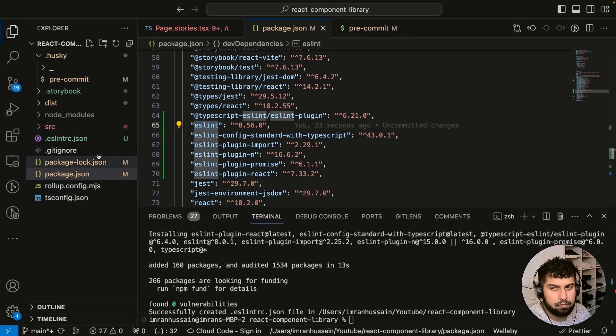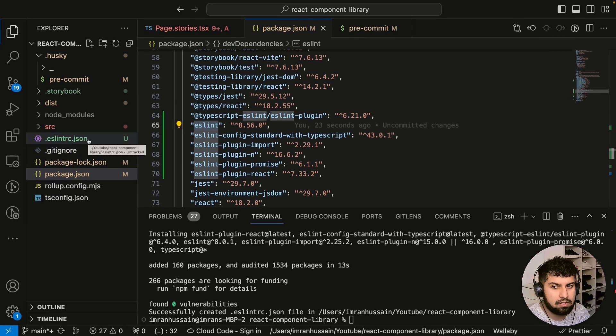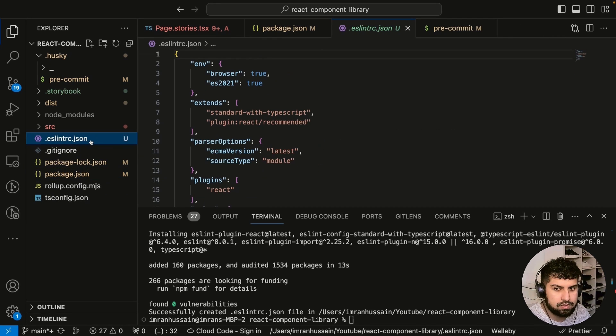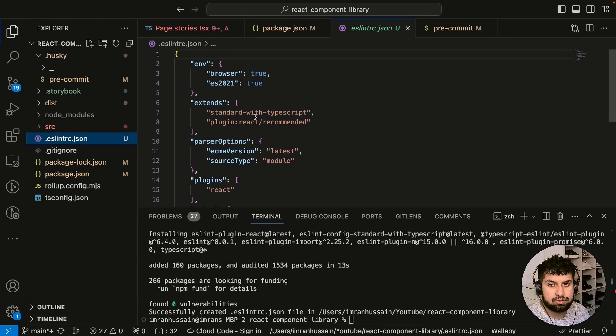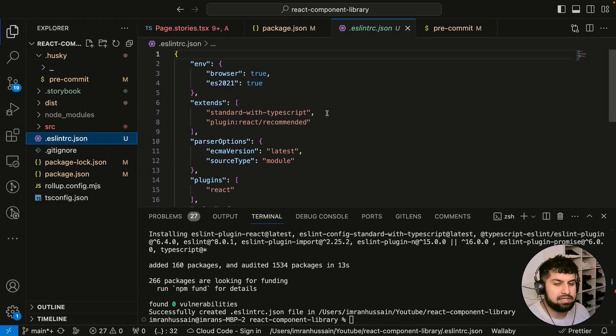We also have an eslintrc.json file. Let's go in there. Now you can see these are essentially what we've installed—it extends the standard with TypeScript and it also got the React plugin as well.